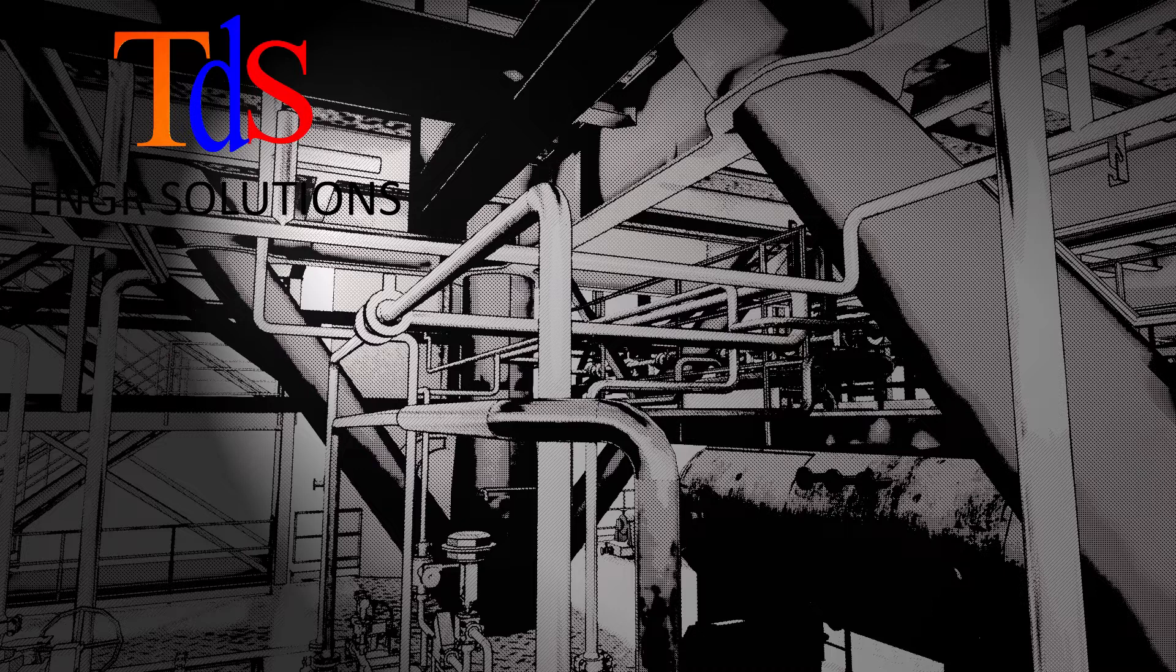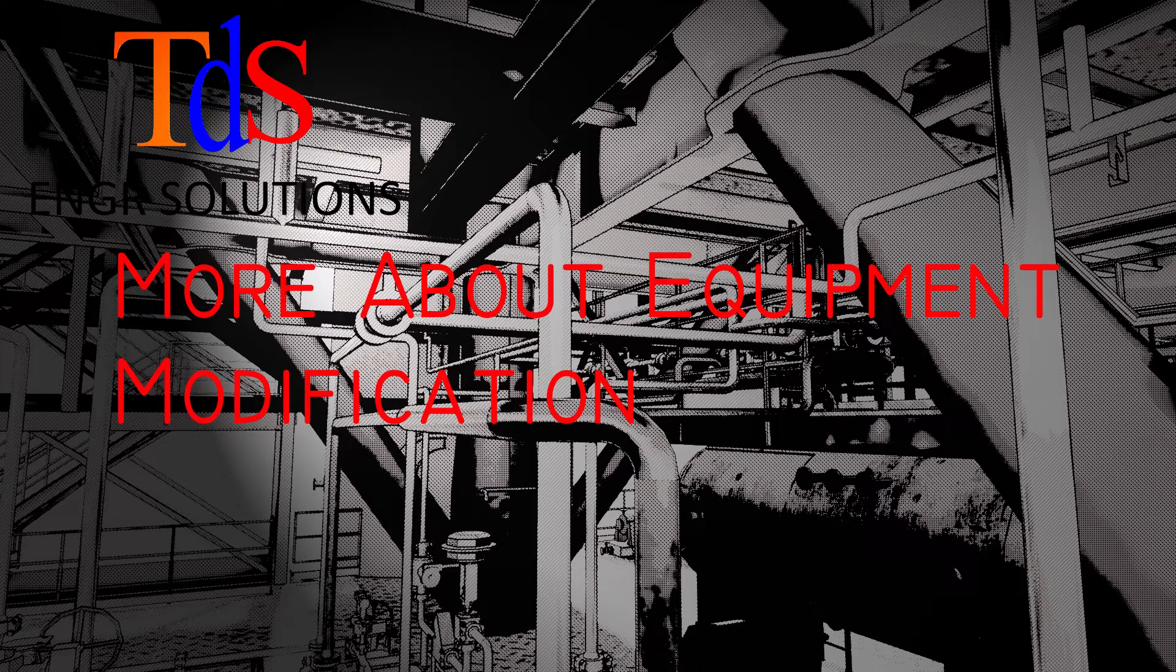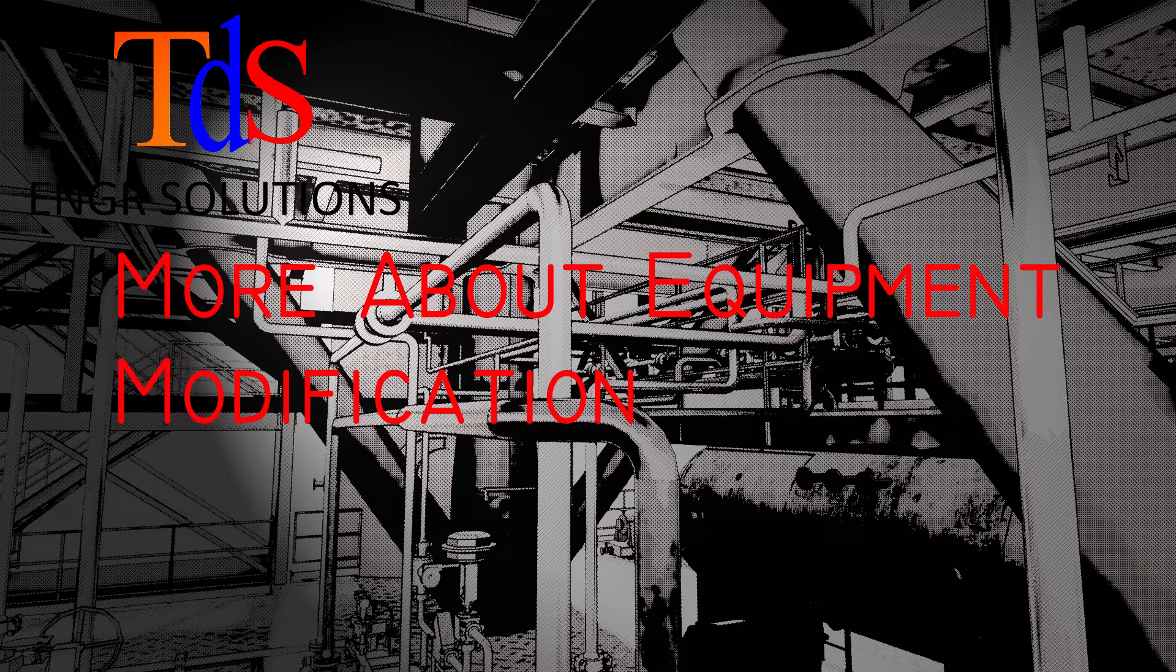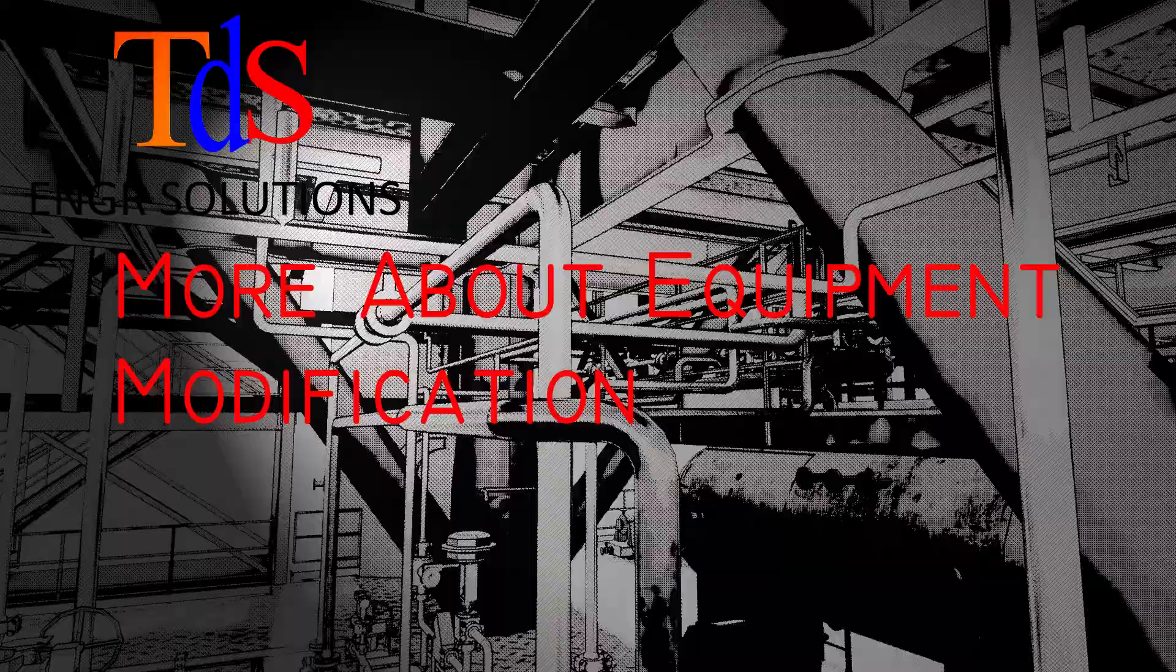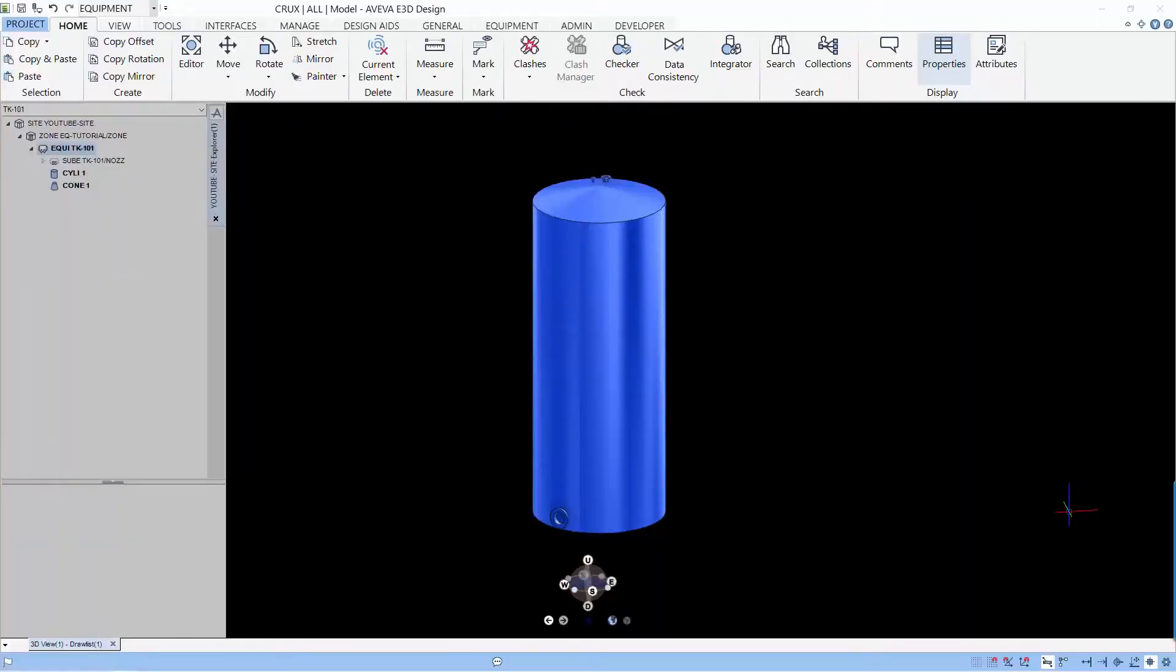Hi, I'm Tiam. Welcome to another lesson on E3D. We are going to talk about equipment modification in this lesson. Remember the tank that we created in the last lesson. Let's continue to modify this tank.